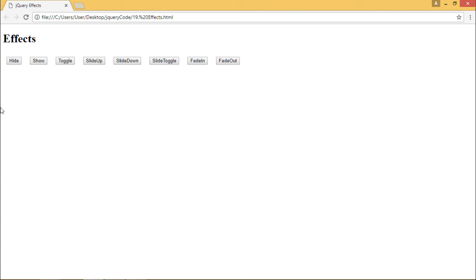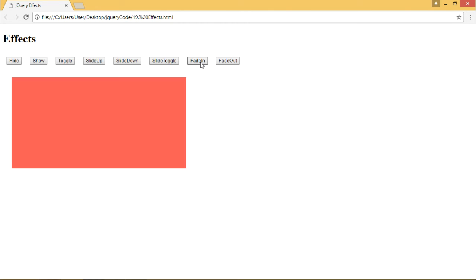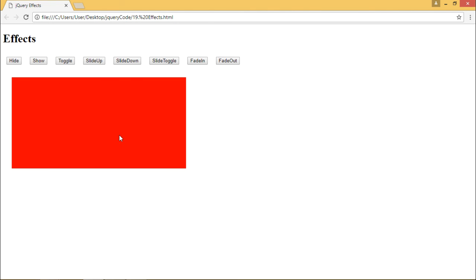When I click on fade in, the div appears again with a fade in effect. So this is how effects in jQuery work. Thank you.